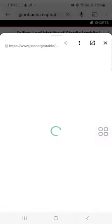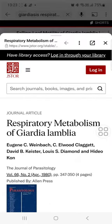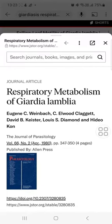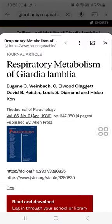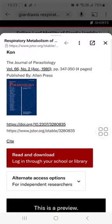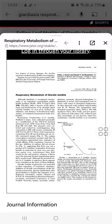Because a study done by Eugene C. Weinbach, C. Elwood Claggett, David B. Keister, Louis S. Diamond, and Hidio Korn — these people have done a study on the respiratory metabolism of Giardia lamblia.